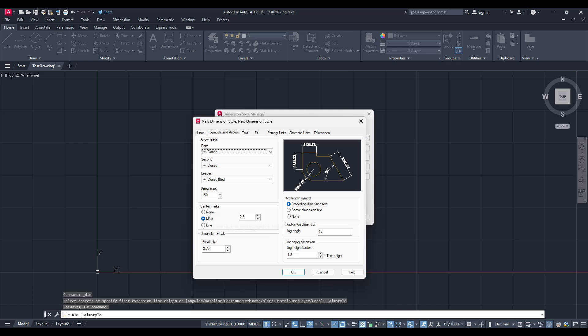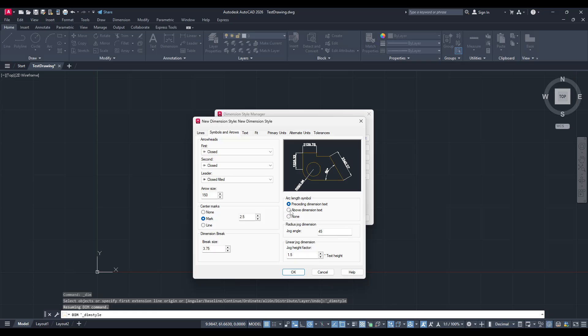Center marks and dimension breaks can be adjusted next. Center marks help mark the center of circles, and dimension breaks allow you to maintain clarity when dimensions cross other lines. Considering the arc-length symbol location can be important for clarity, especially in industries where precision is critical.